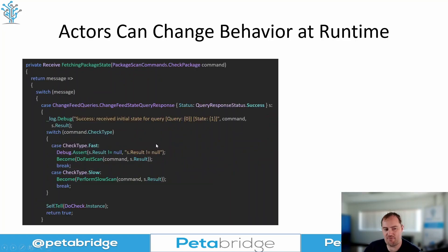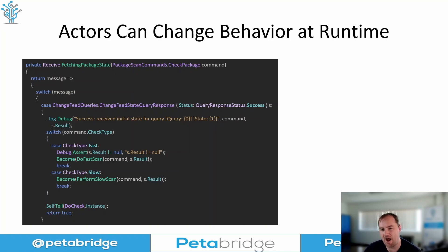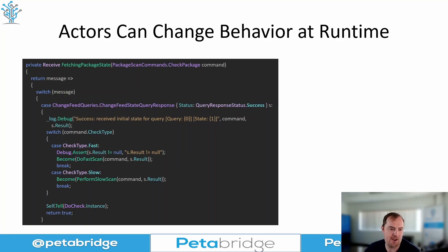Inside this new behavior, we're returning a Receive delegate. Most developers working with Akka.NET don't bother doing this — they'll just use a lambda expression instead. A Receive delegate is just an Action that accepts an object as an argument. It's about as universal of a delegate as you can possibly get in .NET.